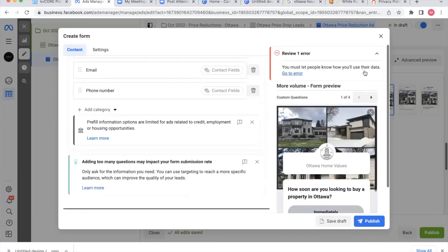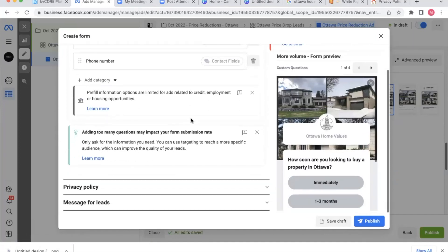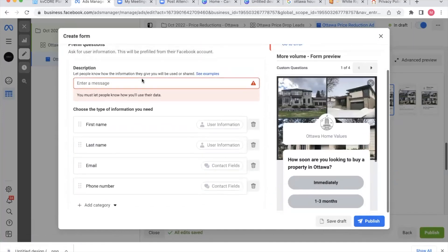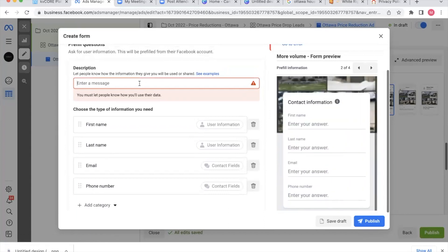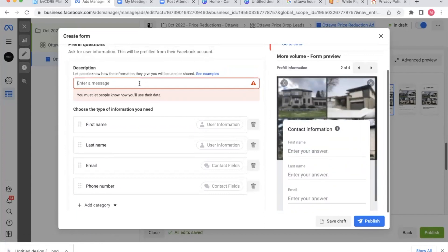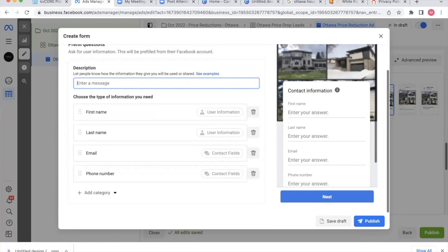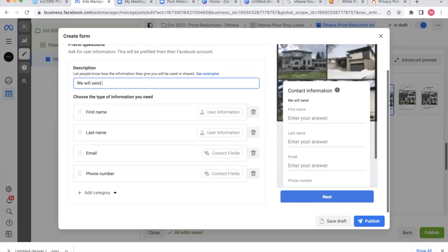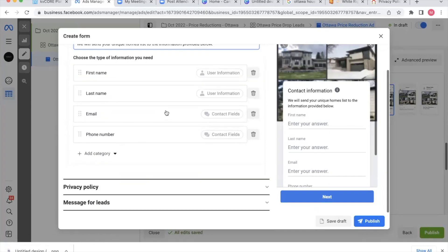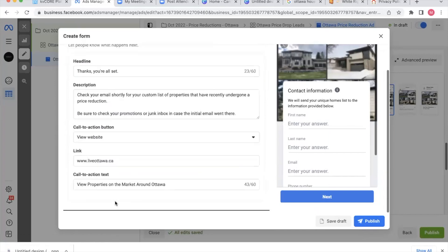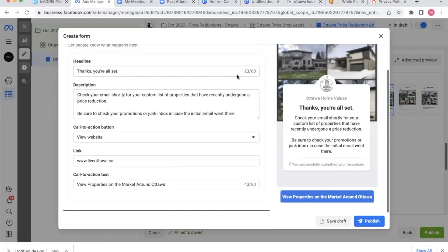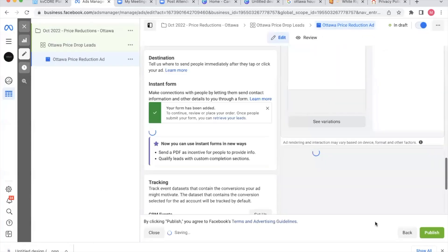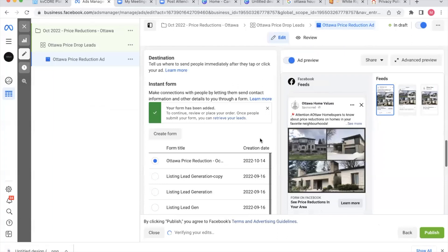You must let people know how they'll use data. Where is that one? Oh, it might be privacy policy area. Or it's actually the description. I skipped over this one. We will send your unique homes list to the information provided below. See real time. We're all doing this together. I'm not perfect, but pretty close to it. That's all set. Now I'm going to go publish and it's going to let me do it. So there we go. So now my ad is ready to go.